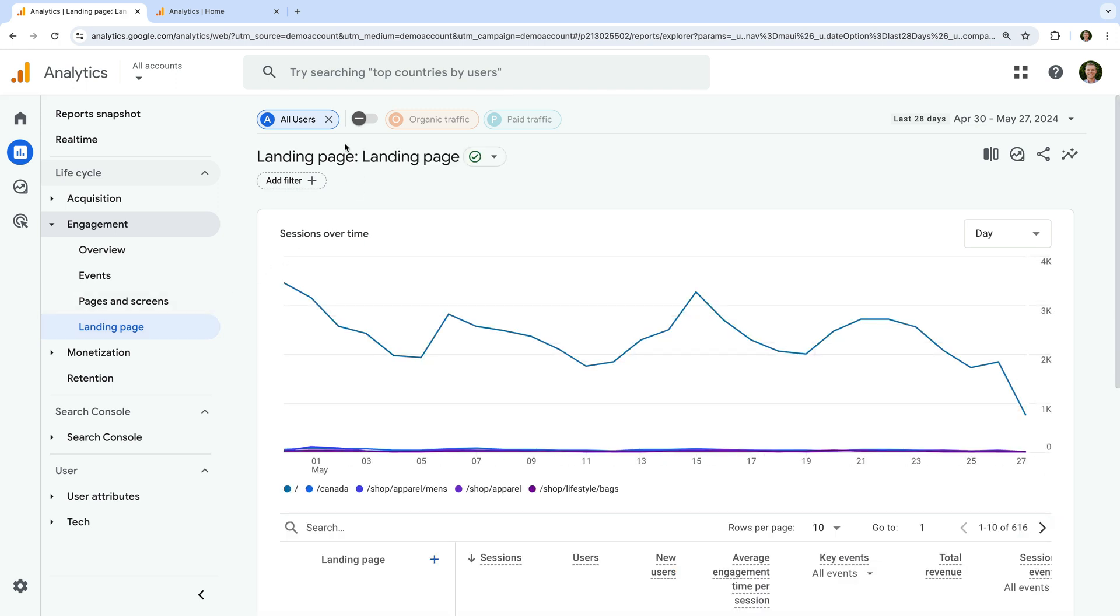At the top of the report, you will see that the all users comparison or segment is being applied. But now there is a toggle that lets us quickly re-add the organic and paid traffic comparisons. Let's switch this to on.